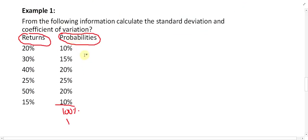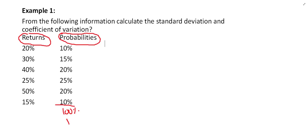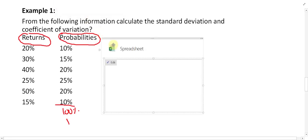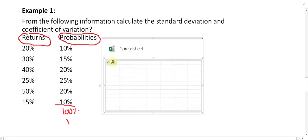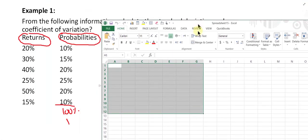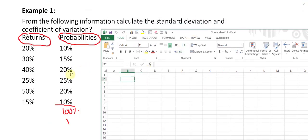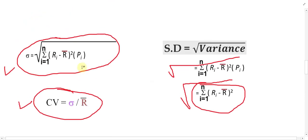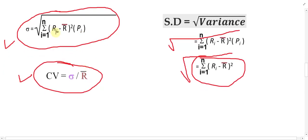Now let us determine how many columns are needed to calculate this. To save time, let me open this in Excel and calculate it there. How many columns are needed? Basically, one column for r, one column for r-bar, one column for p.